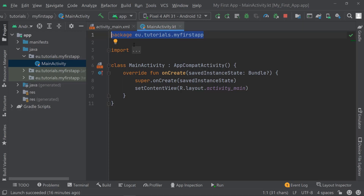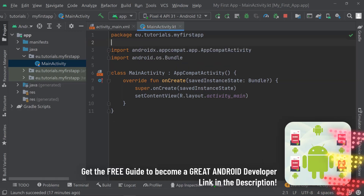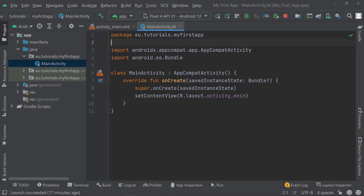This just says that all of the code in this file belongs to the package eu.tutorials.myfirstapp. Then you find this import keyword, which has three dots in it, meaning there is something behind it. You can click on it and this pops up — you can see AndroidX appCompat.app.AppCompatActivity, which is a library or a namespace. Both words are fine. It basically means there is a lot of code behind it that allows us to use its functionality.